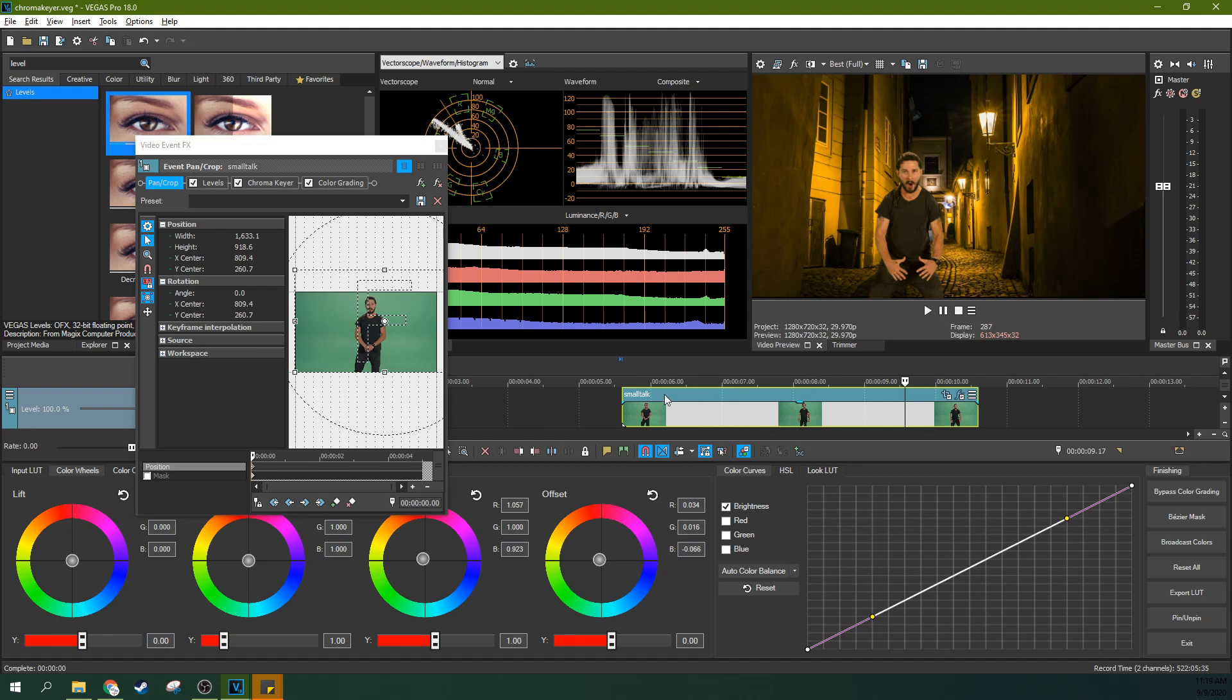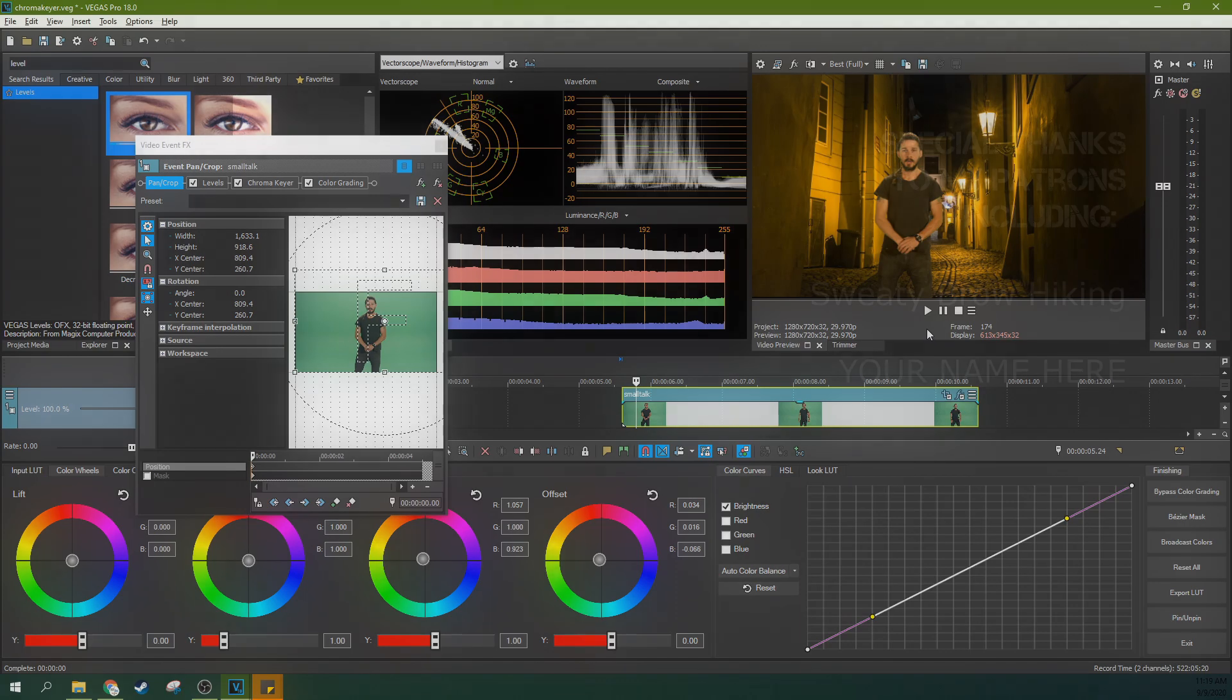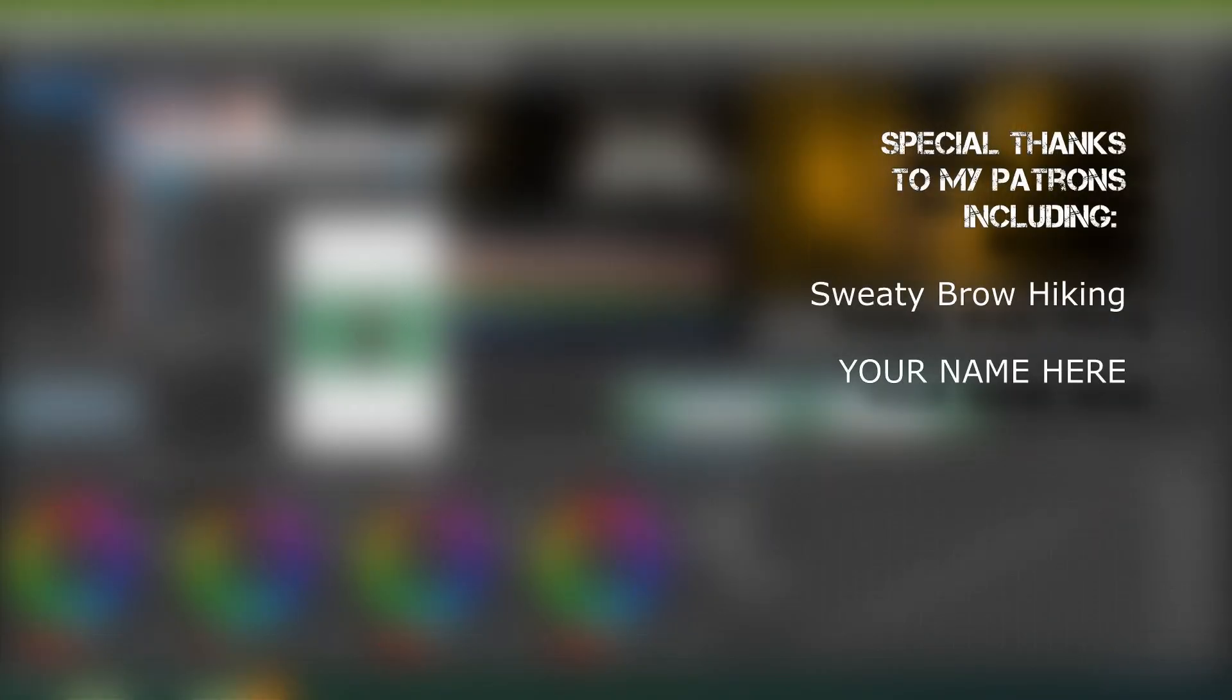We've just green screened Shia LaBeouf onto a nice little alleyway. That is chroma keying in Vegas Pro 18. Thank you so much for watching. Like if this video helped you out. Subscribe if you're looking for more videos like this one.